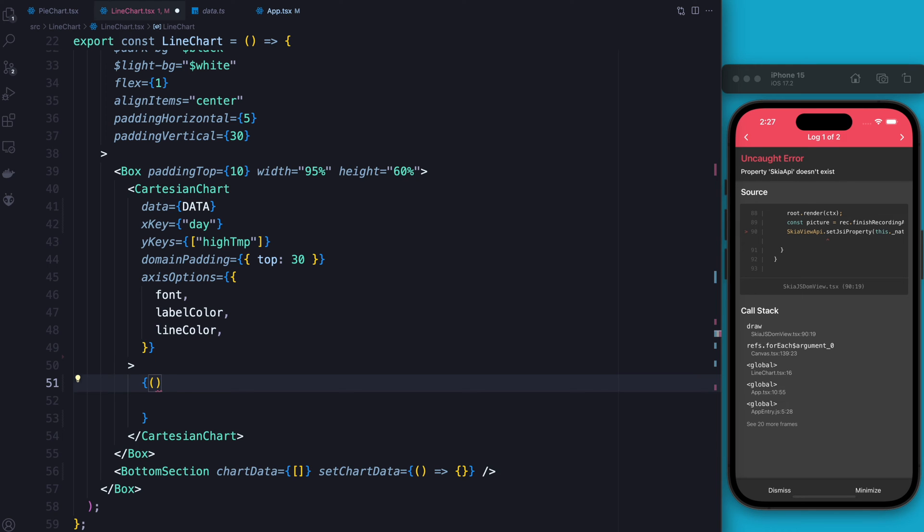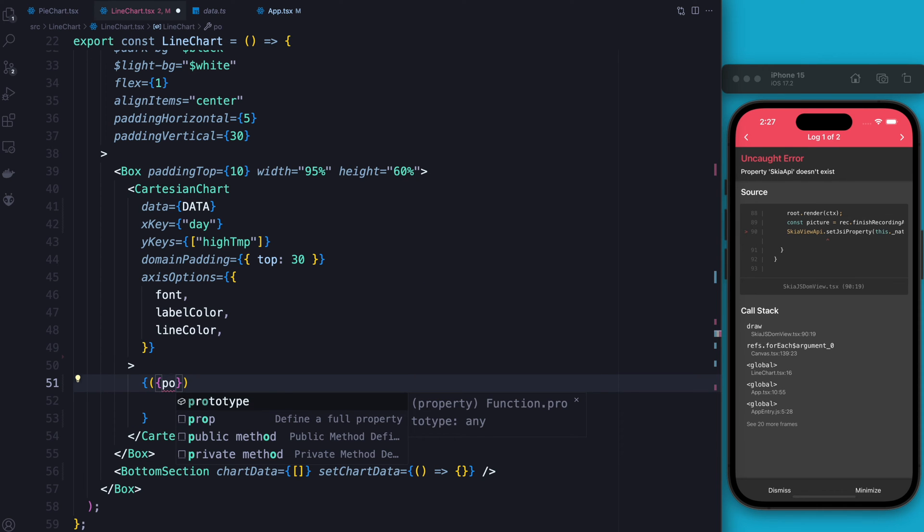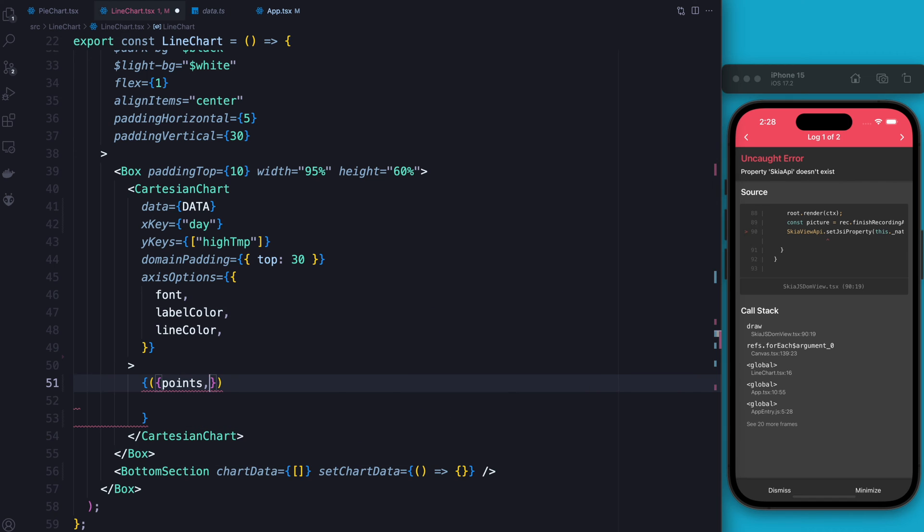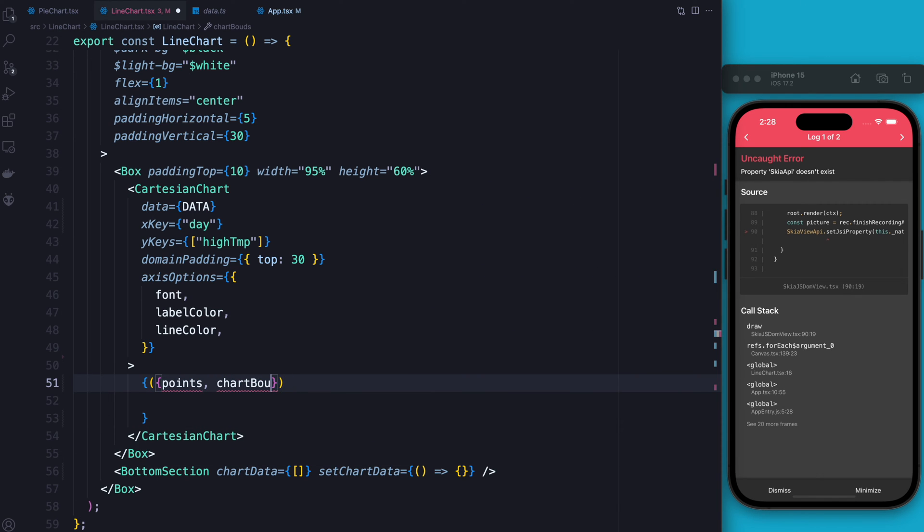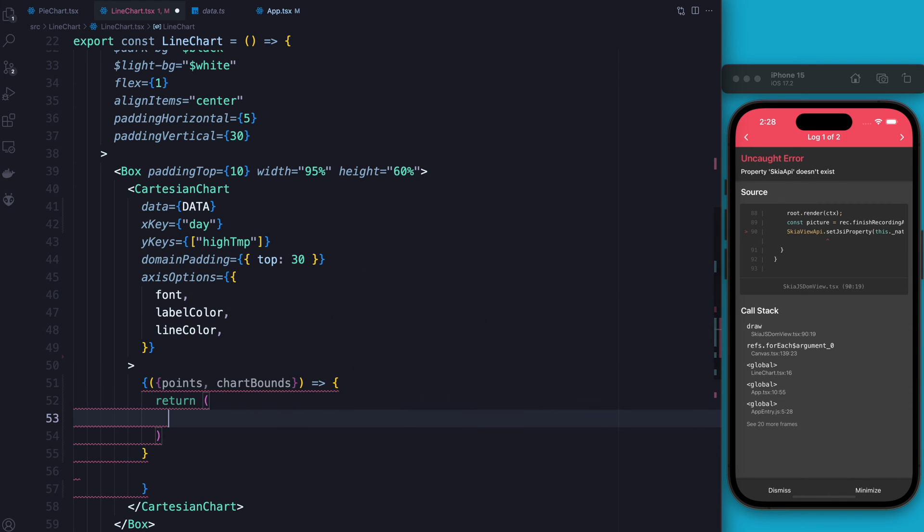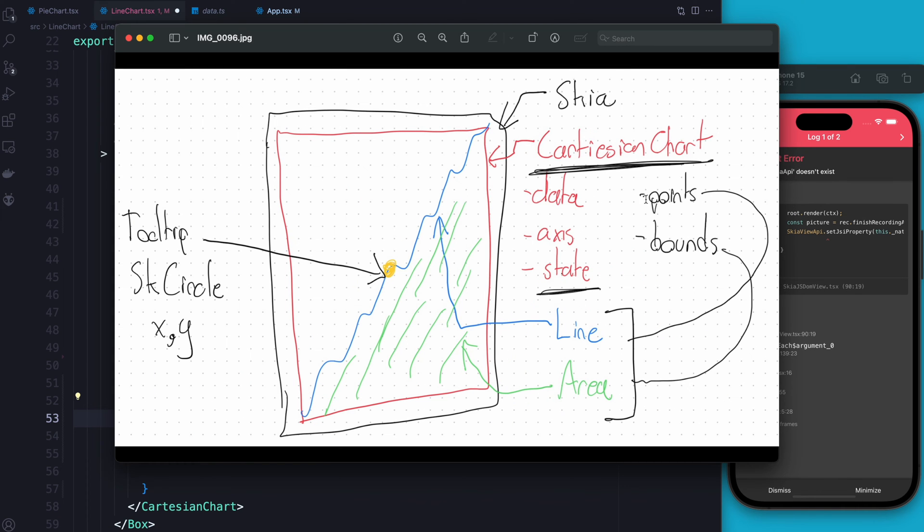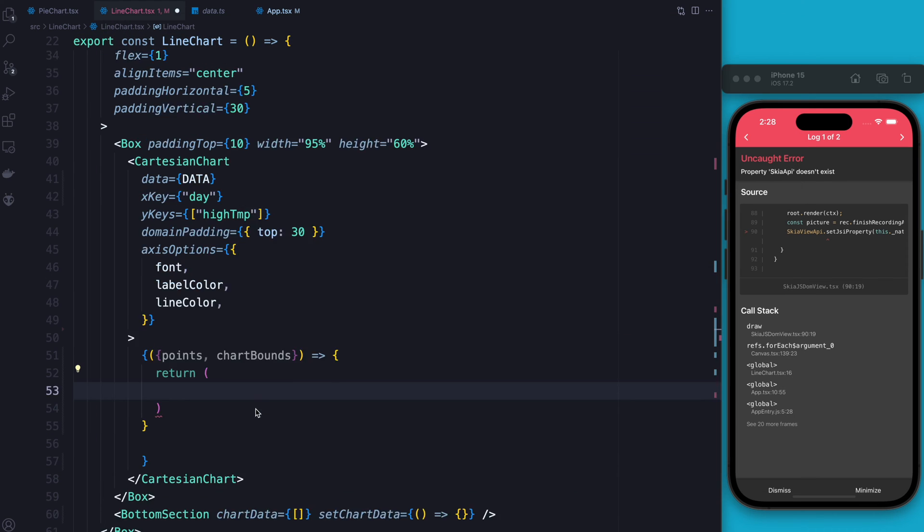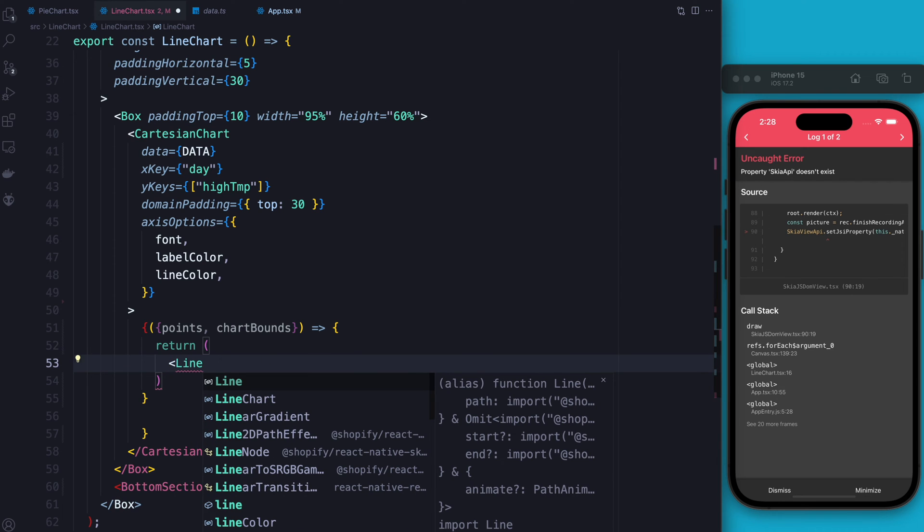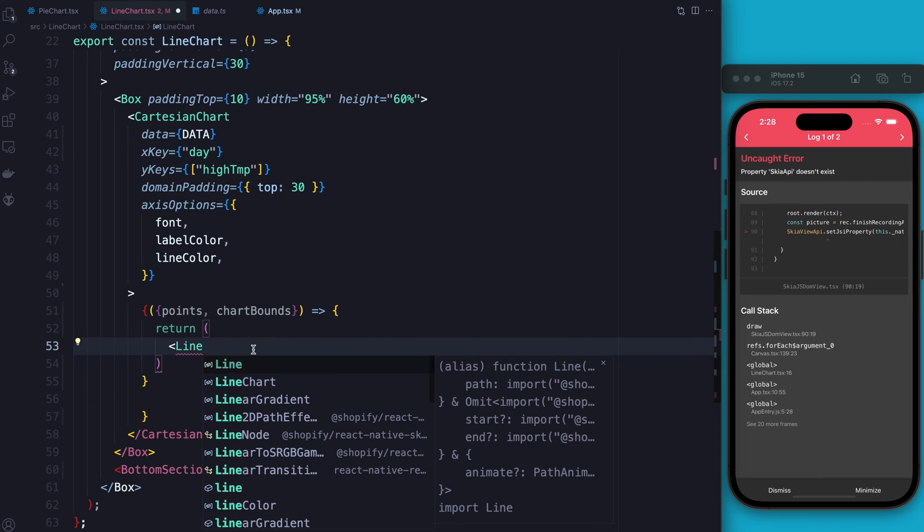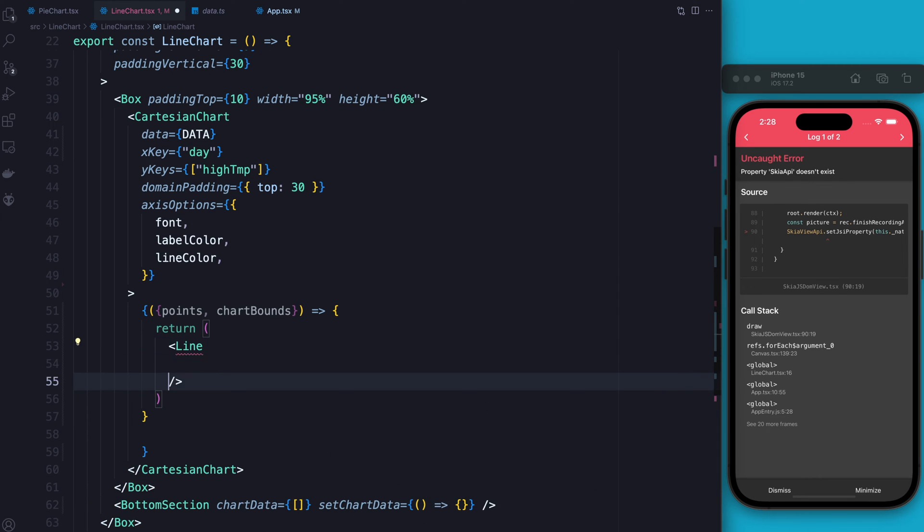And if I could pull up my diagram for a second, I can show you. So basically, like I said, we give it the data and the axis. I'll come back to state a little bit later, but for now, we get the points and the bounds that we can use to build the line in the area. So let's do that. And we'll start with the line. And we're going to import the line from, oh, the line's already imported above, but we imported it from the victory charts.